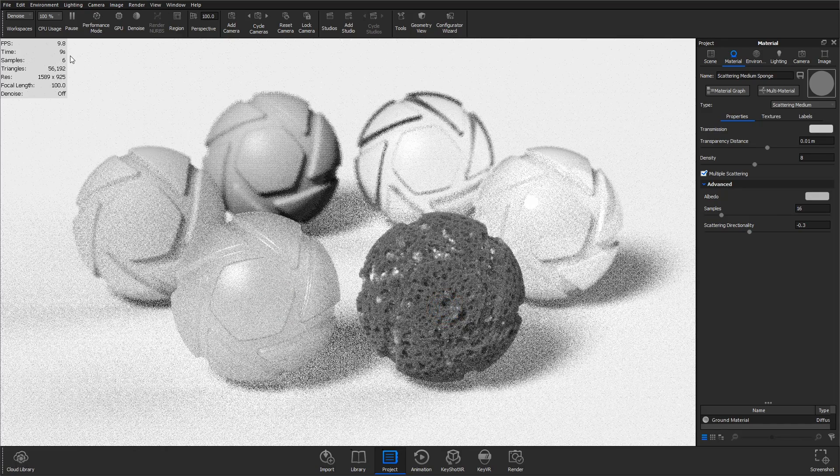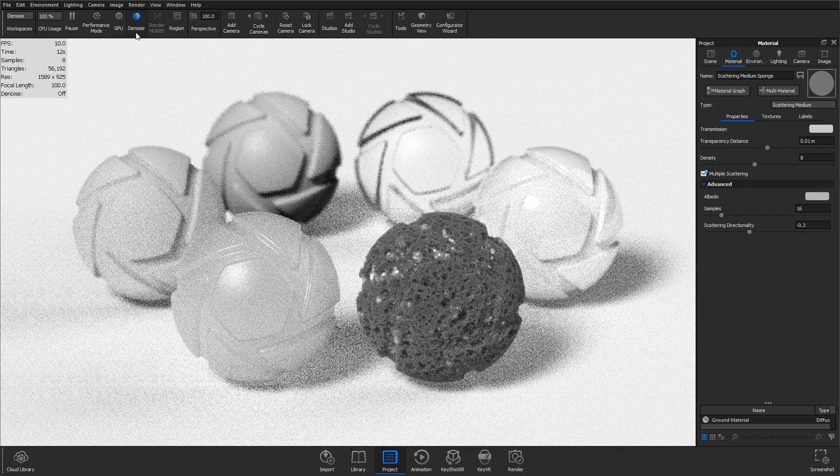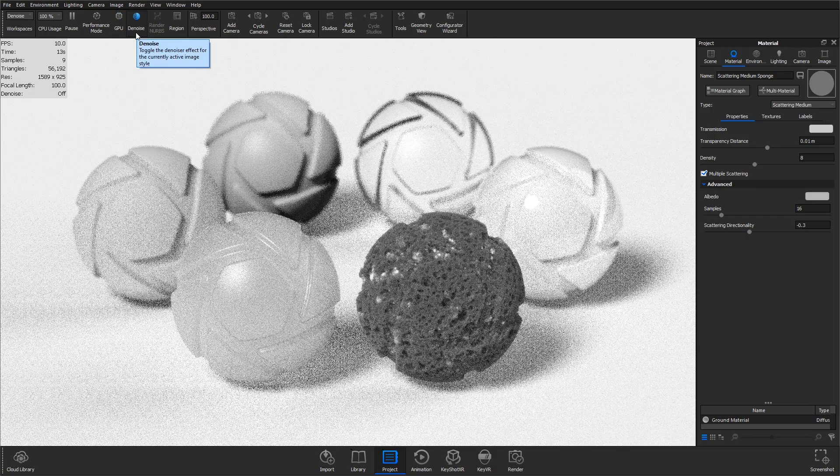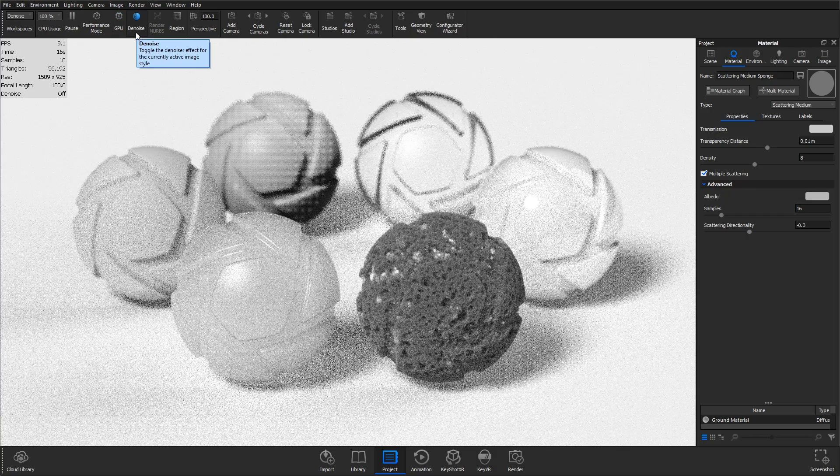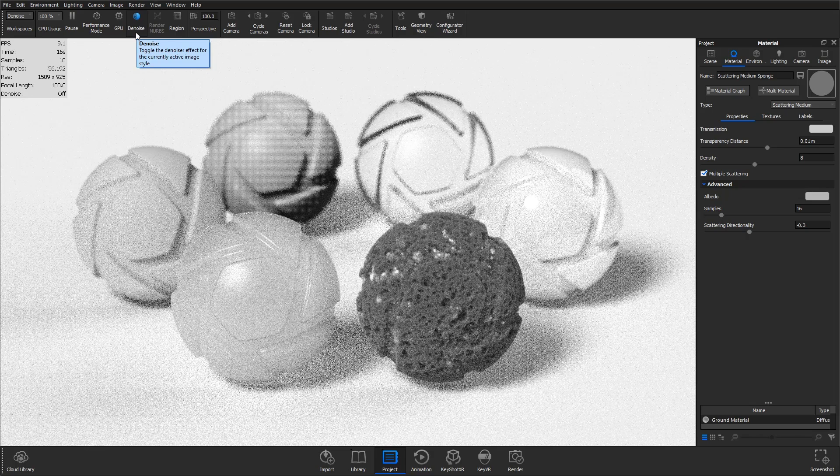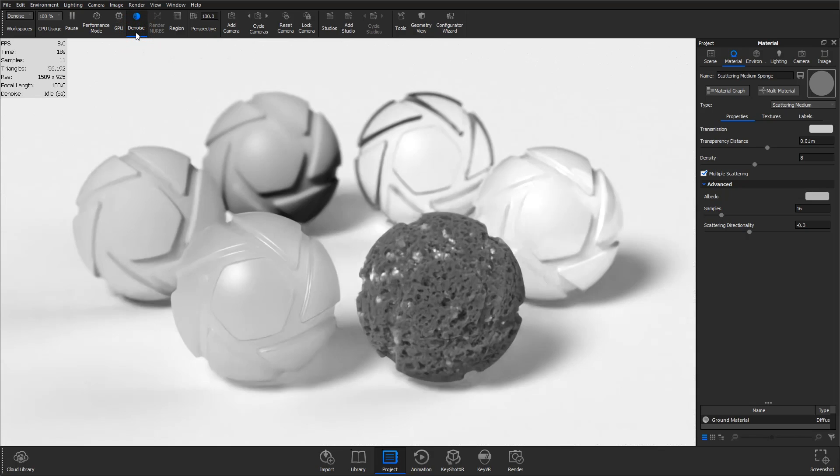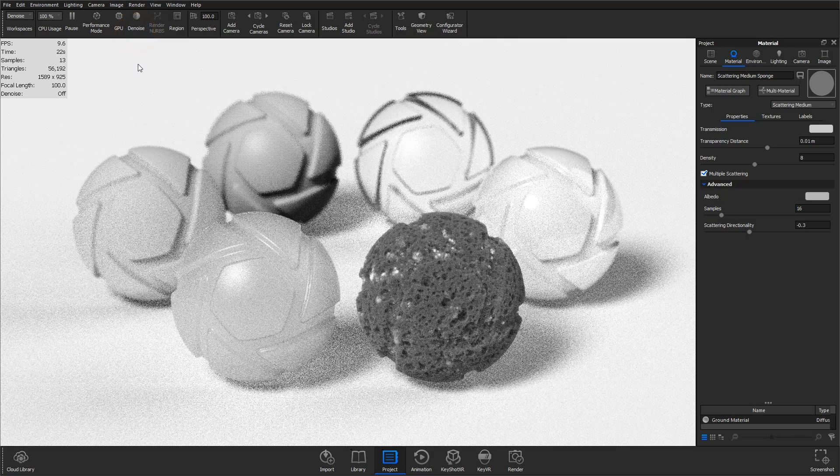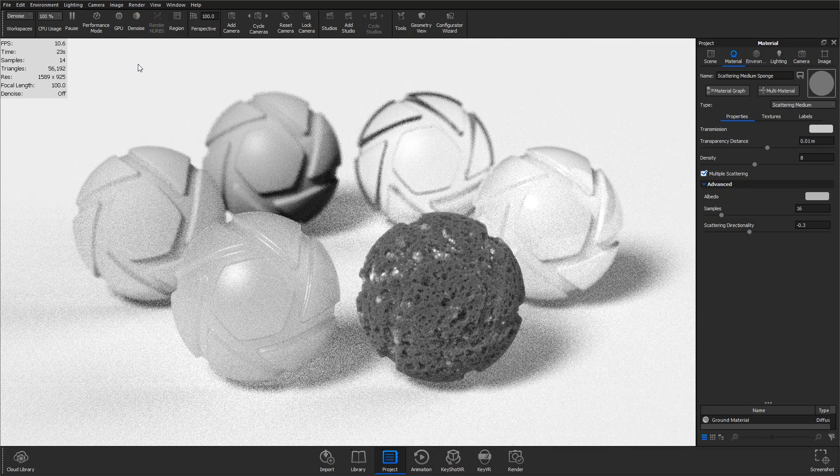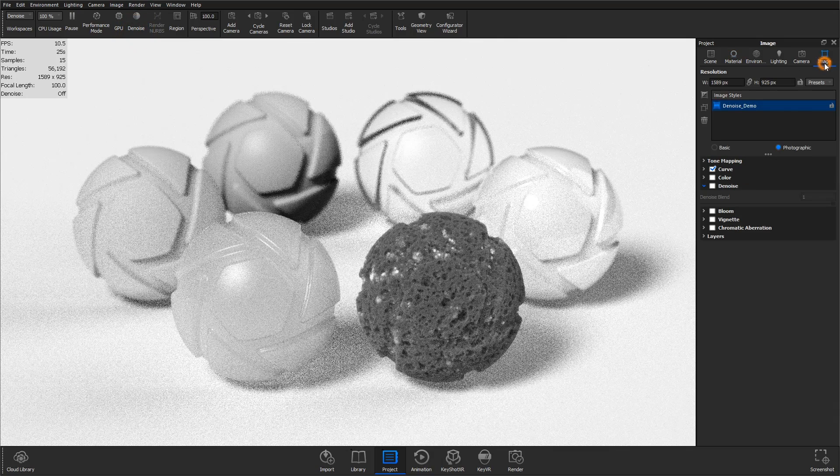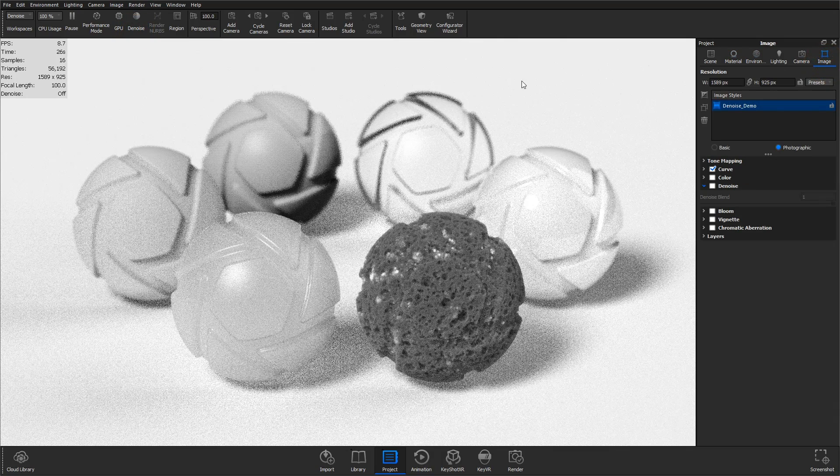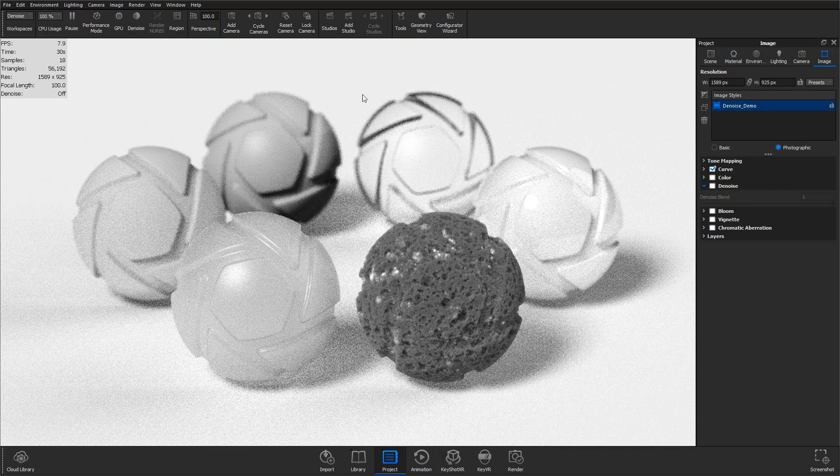But now, with the powerful new denoise function in KeyShot 9, you can overcome this with just a single click of the denoise button on the ribbon. This will enable denoise for the currently active image style and is reflected in the heads-up display and image tab of the project window.